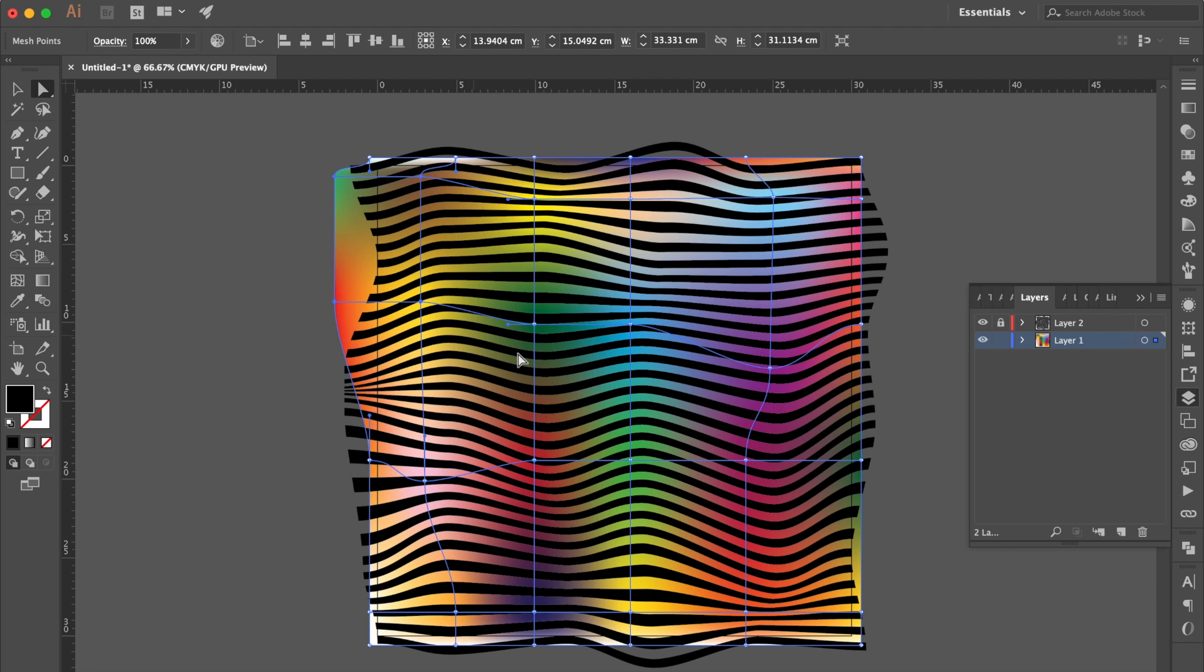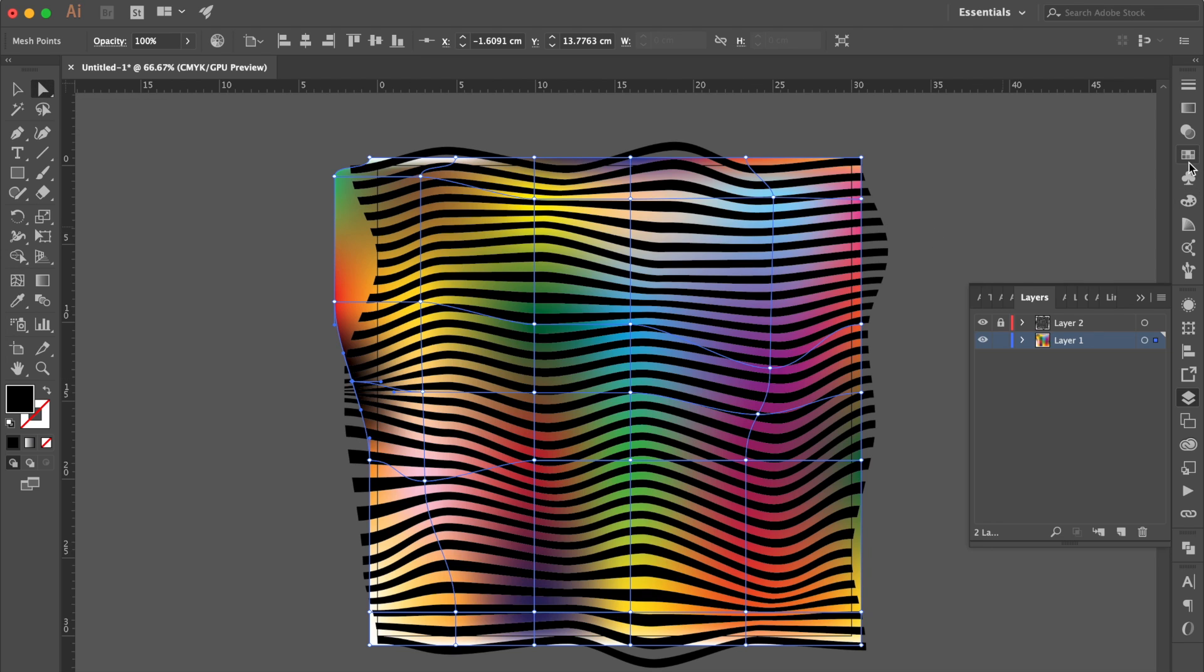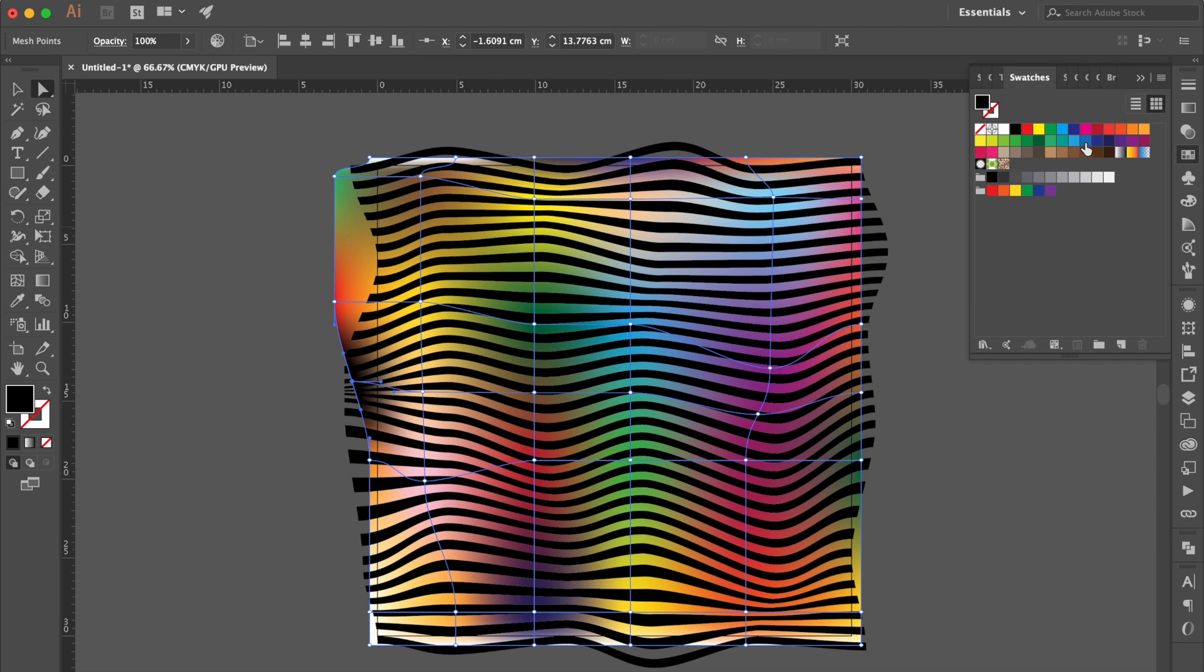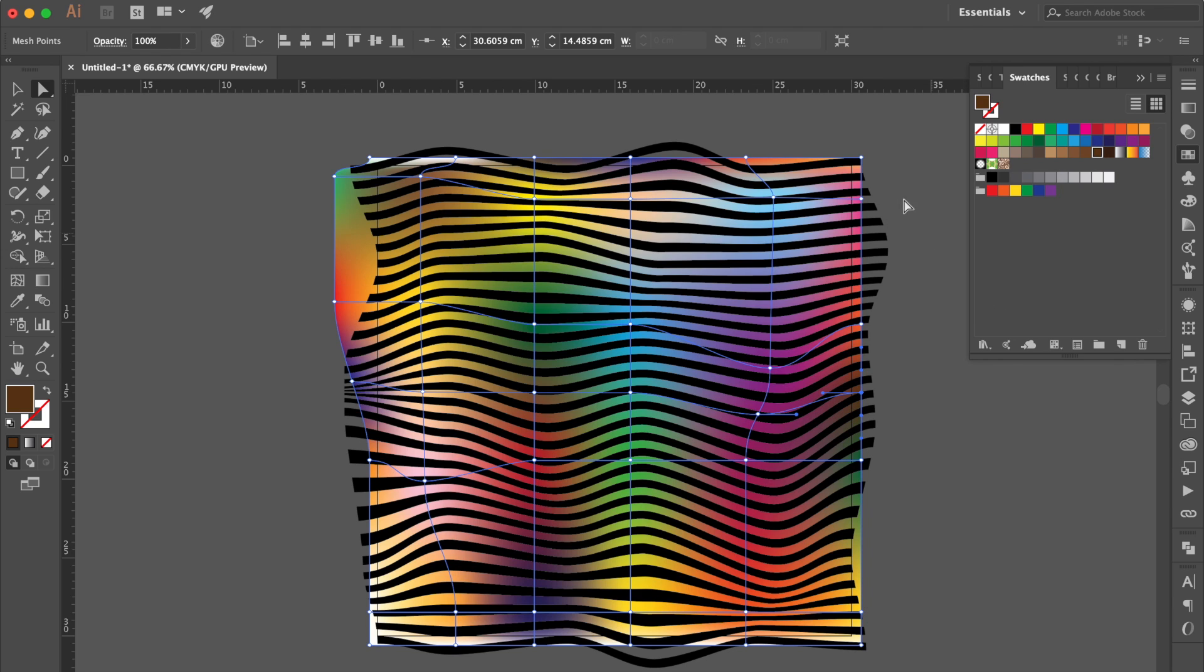Also you can use mesh tool to add an anchor point. Any time to change the color or drag the anchor point, like this.